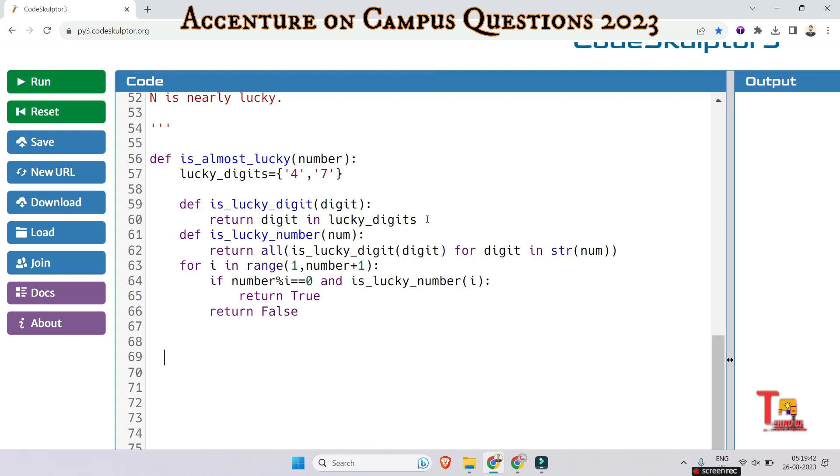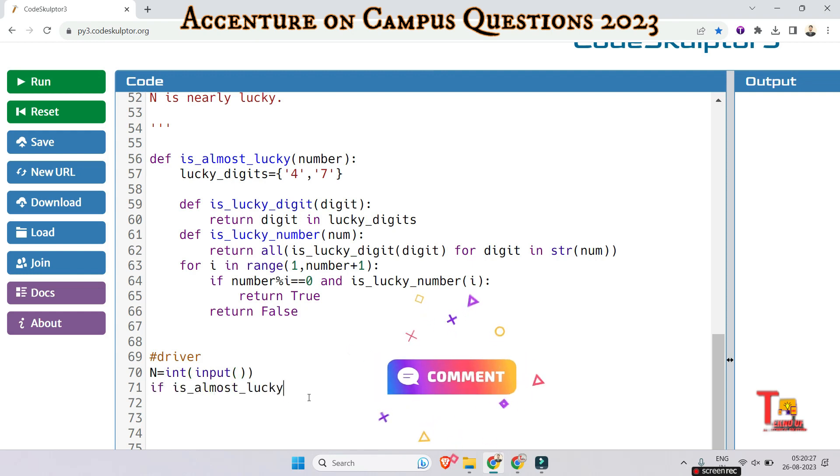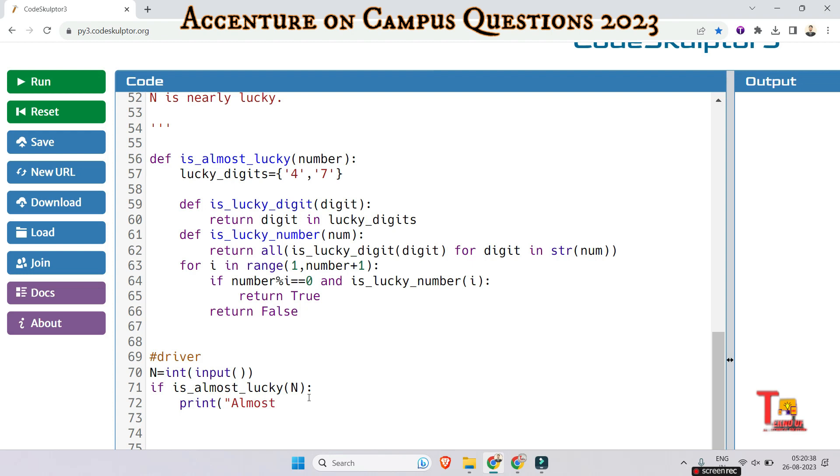Okay, now let's write the driver code. At first, let's take the input as an integer. And check if the number is almost lucky or not. If so, then print 'almost'. Else, print 'not almost'.